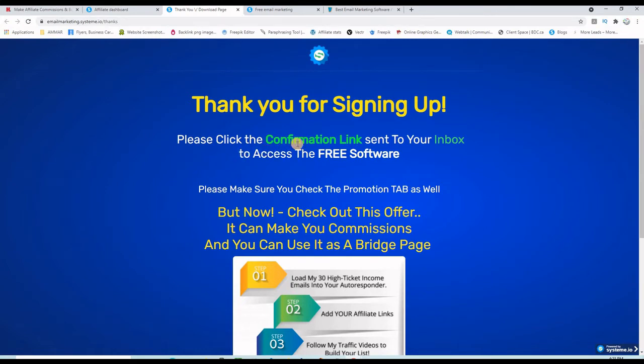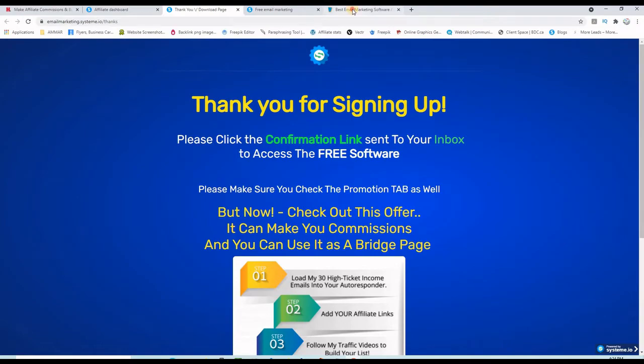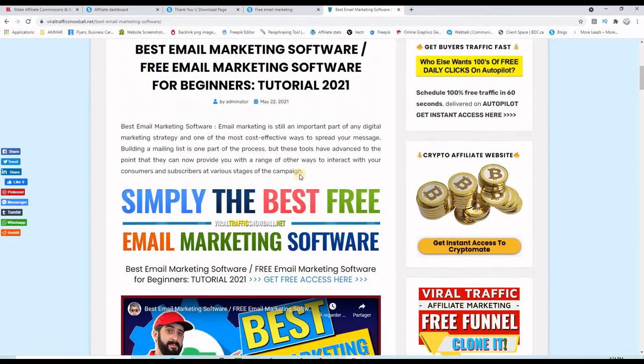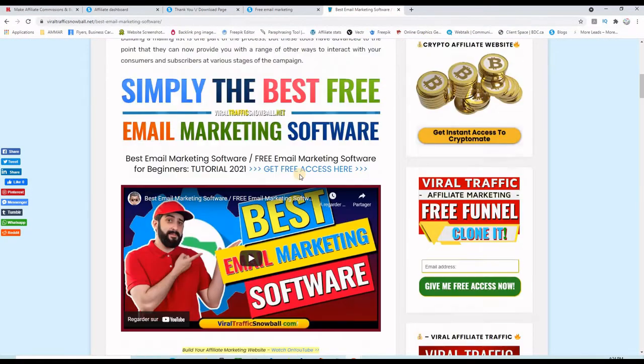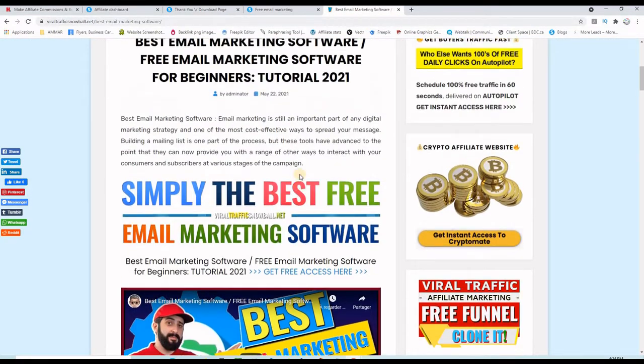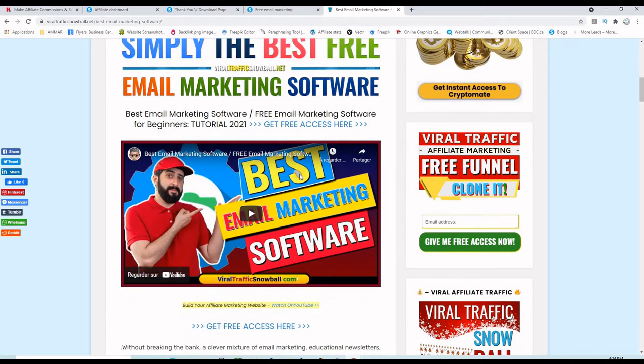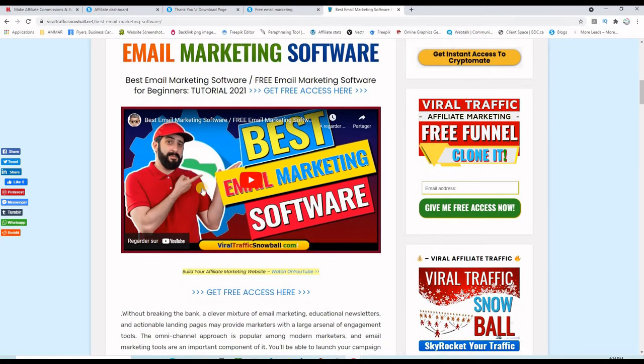Then they will be thanked and we will tell them that there is a confirmation link going into their inbox. They need to click on that confirmation link, then to get the thank you page which is this one. It has two tutorials on it; it's like a mini course about the system.